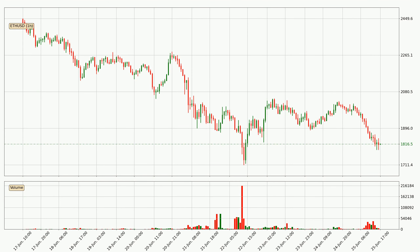Looking at the hourly time frame for Ethereum, the price rapidly went down around 10.2% in the last 24 hours, with a current price of 1816. We can see that the sellers are taking over because the volume was high, showing that this move was strong.